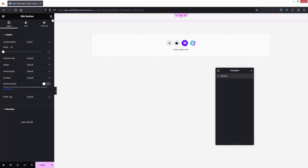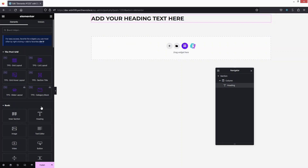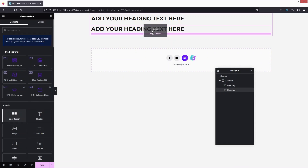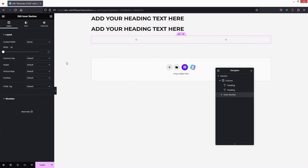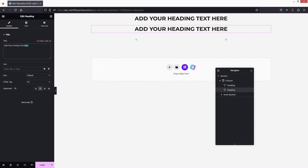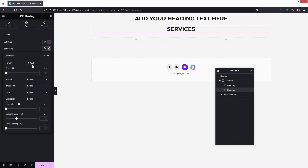We'll add two different headings here. Let's add another heading, then add the inner section. Now let's align our headings to the center.